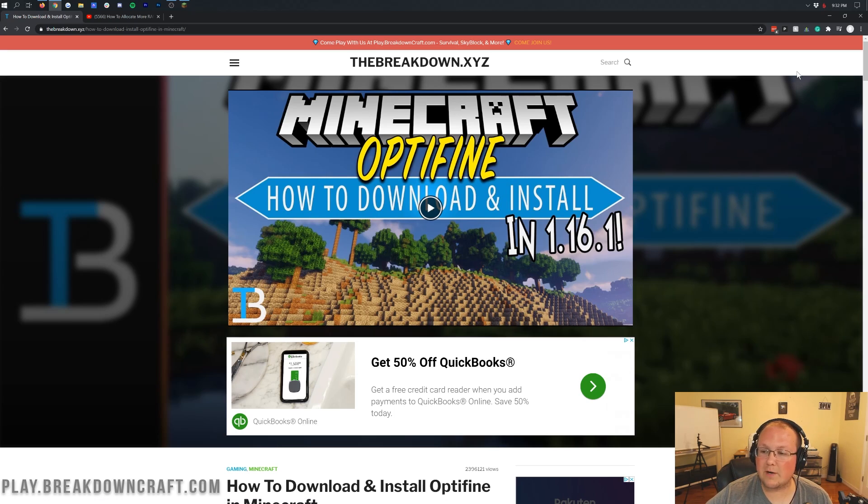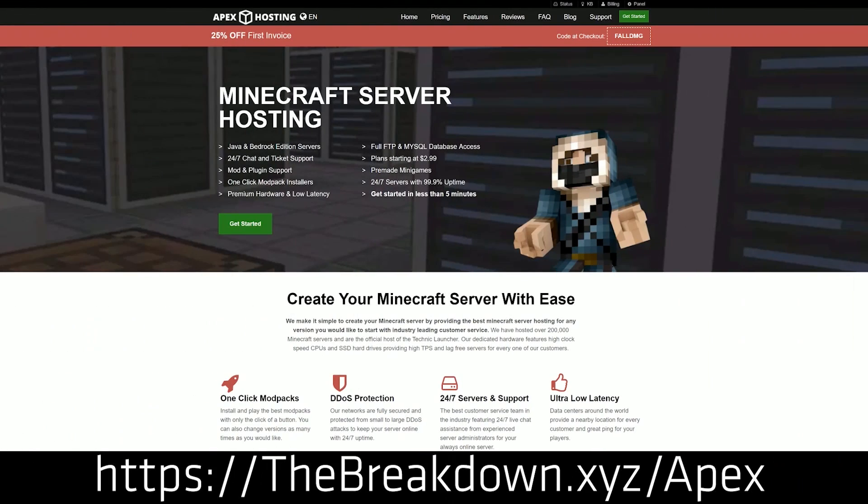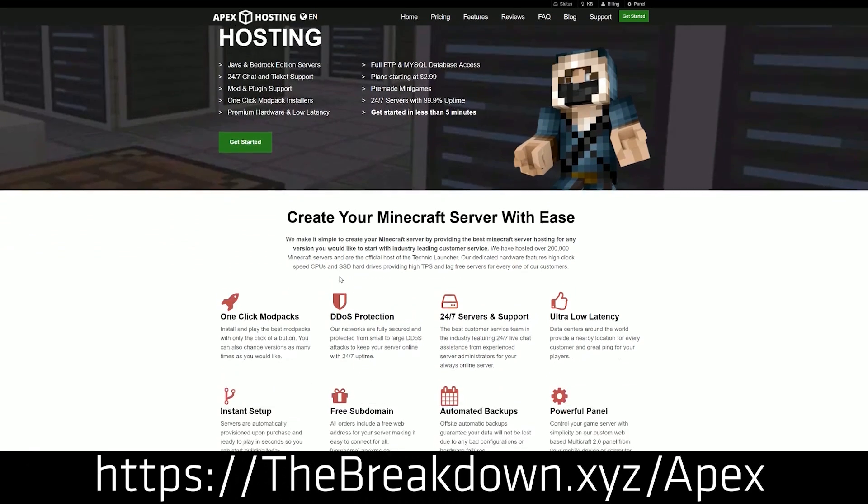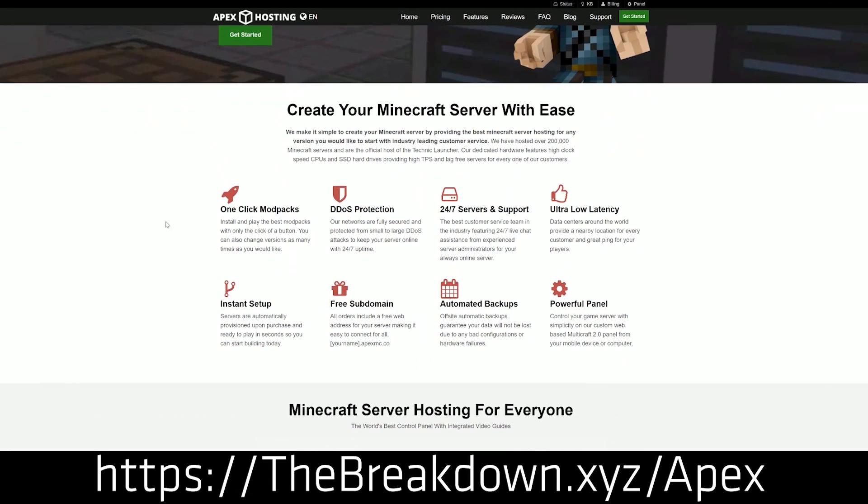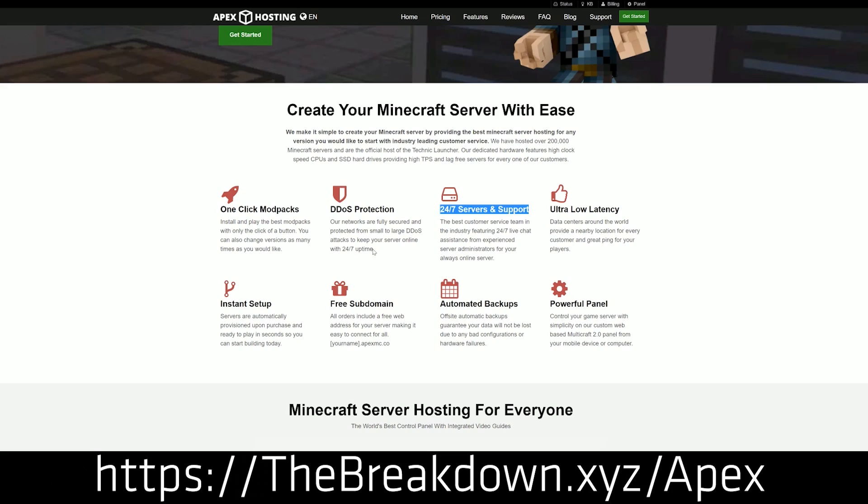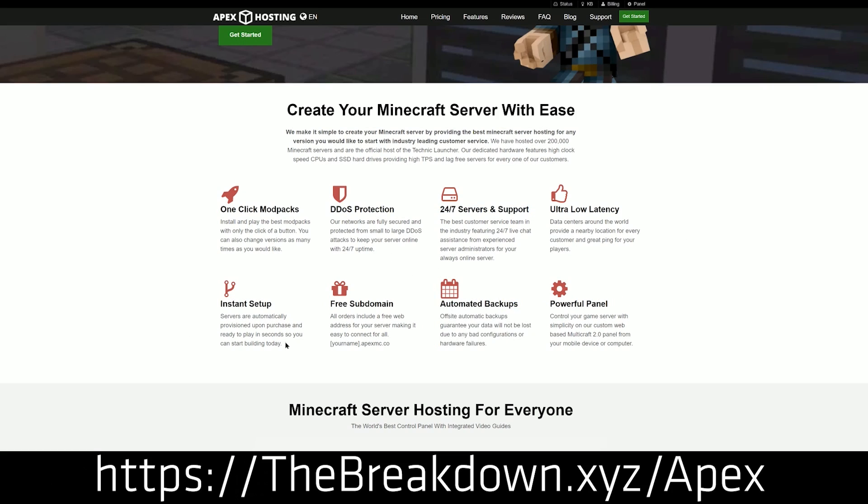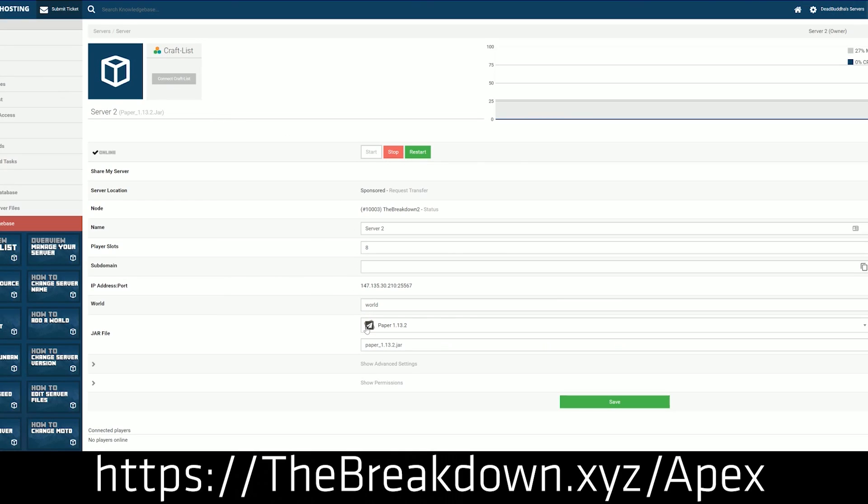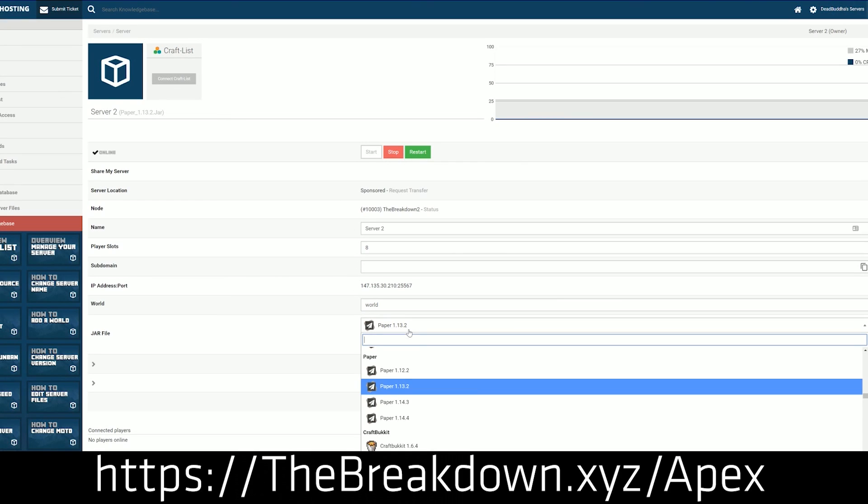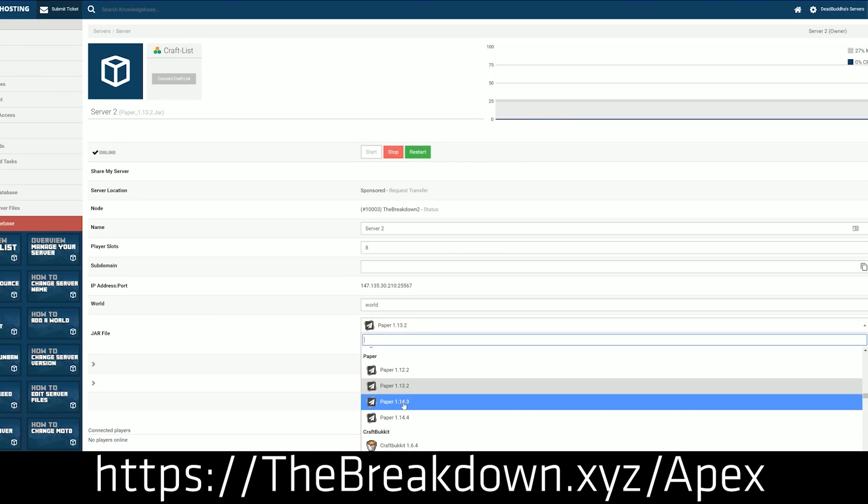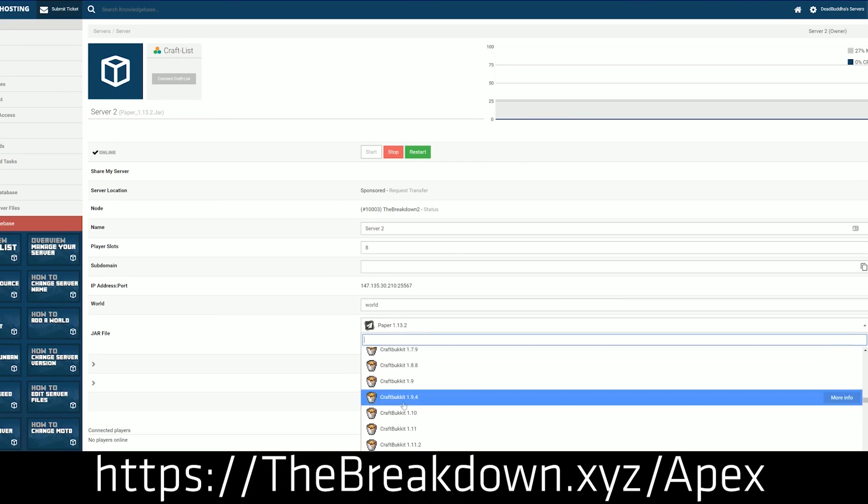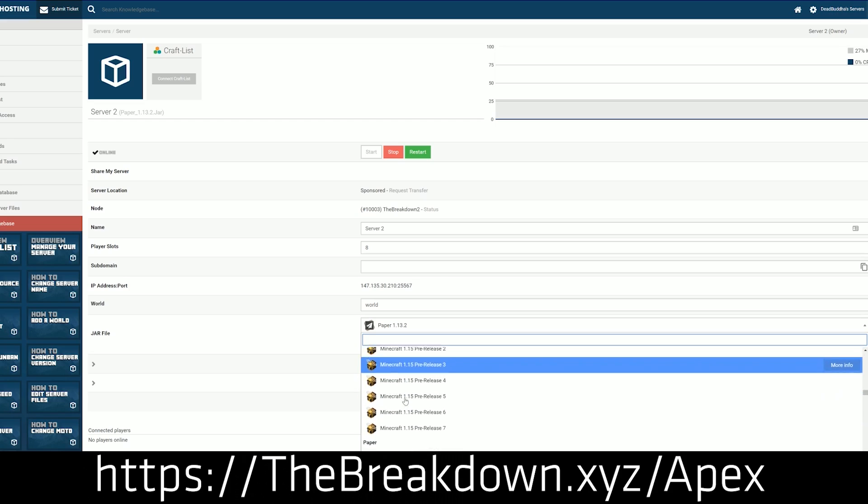But first, before we jump into it, we do have a message from our sponsor, which is Apex Minecraft Host. So you can go to the first link down below, thebreakdown.xyz/apex, you can get an incredible 24-hour DDoS protected Minecraft server for you and your friends. We love Apex so much that we put our money where our mouth is and actually host our own server, play.breakdowncraft.com, on Apex Minecraft Hosting. So if you are looking to start a Minecraft server, don't look any further than Apex Minecraft Hosting. Again, you can check out Apex at the first link down below, thebreakdown.xyz/apex.